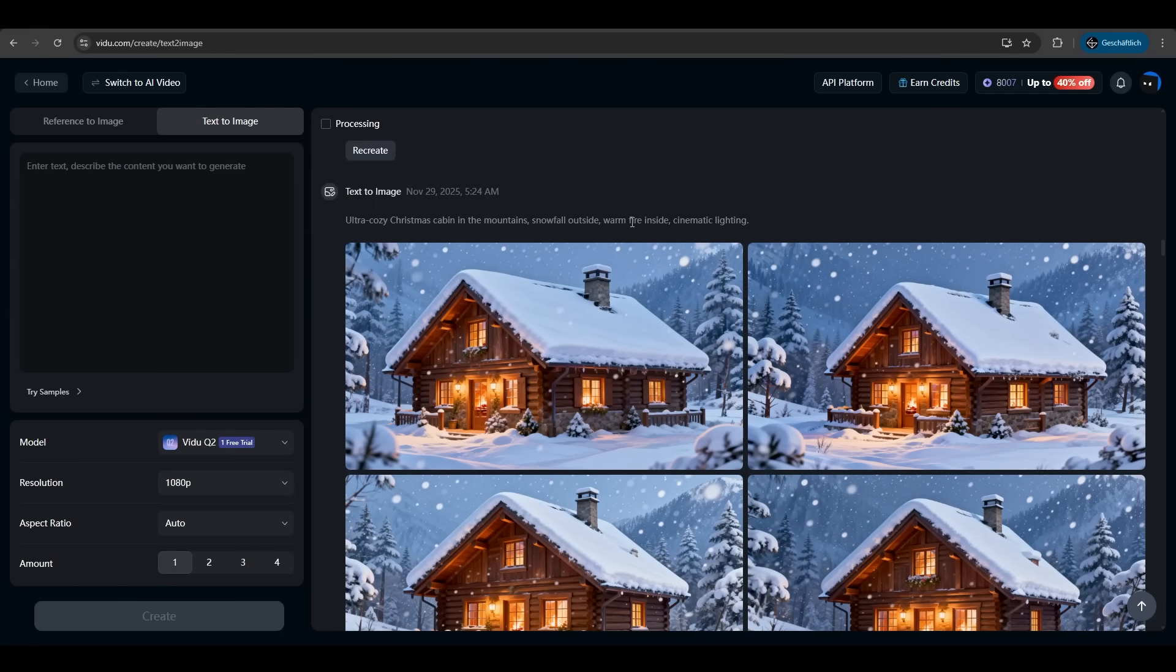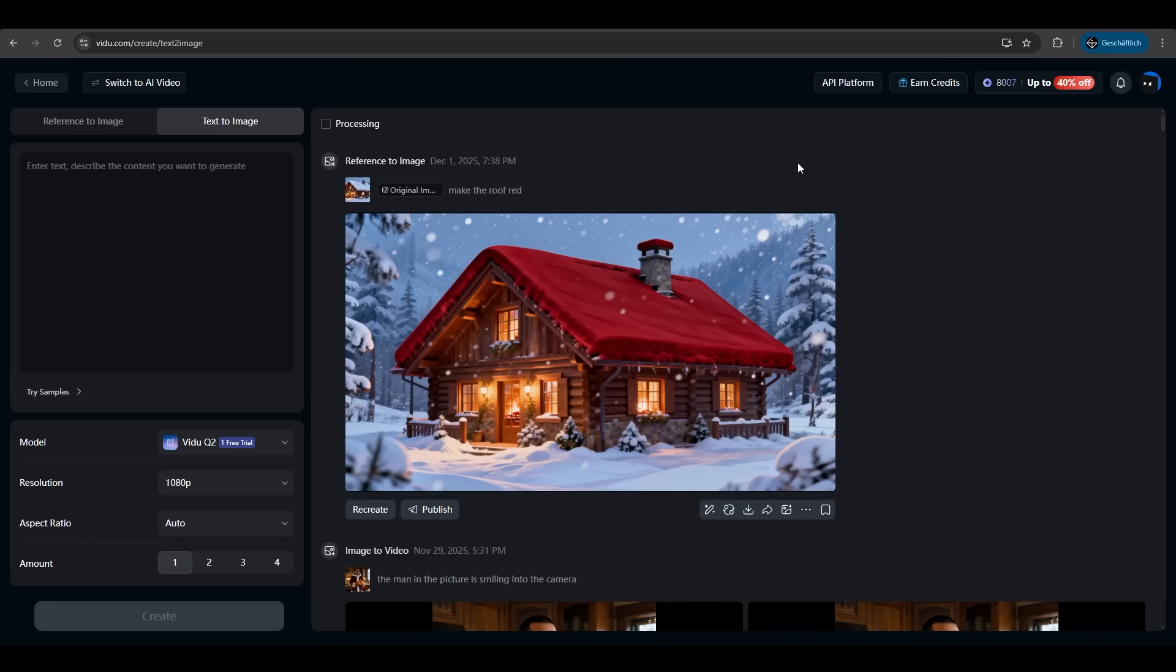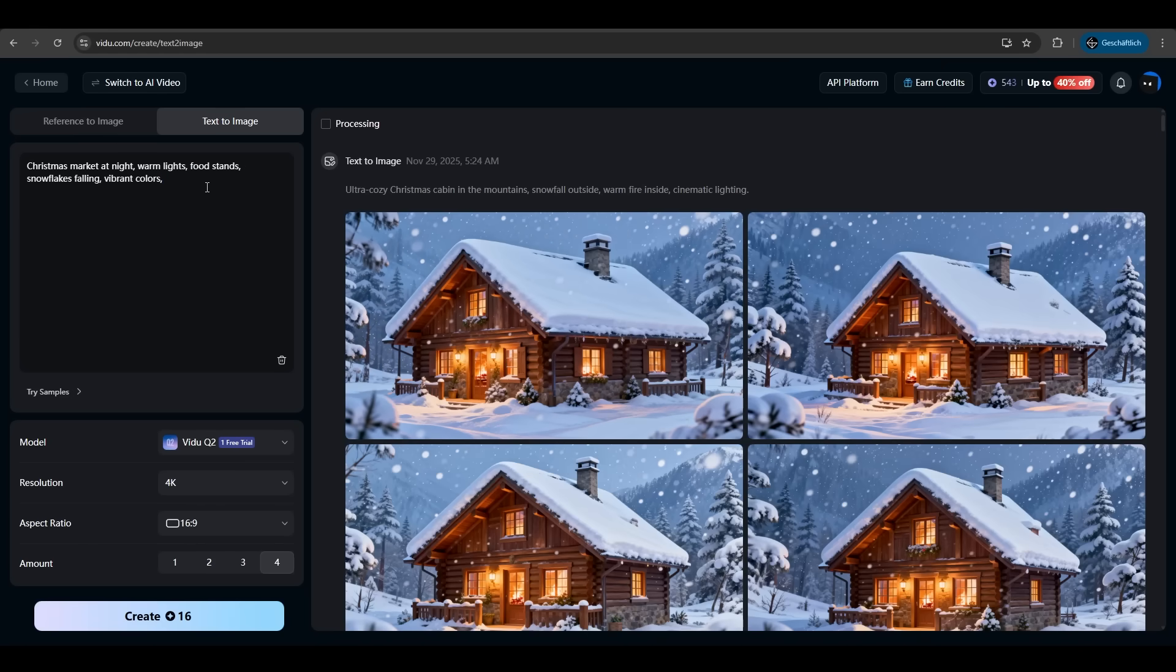You can also adjust the prompt in real time. Just click quick edit. Now you can say make the roof red. Press enter and voila. It's quick edited. Easy.